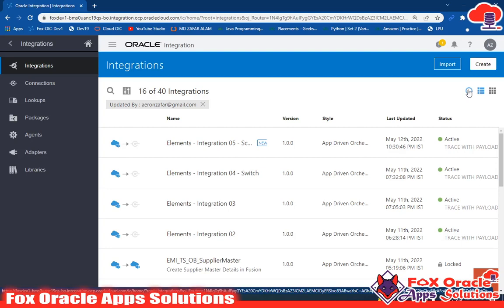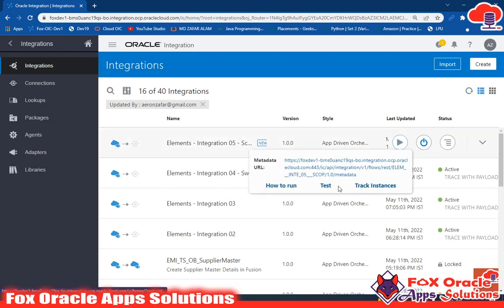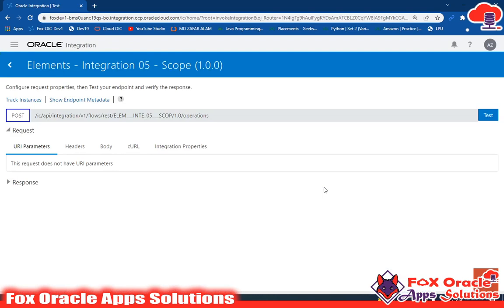Hello, welcome. In this video I am going to talk about exception handling in OIC — how we can handle exceptions and errors in our integration. Before starting, let me go through the situations in which you can get an exception, and then I will explain how you can figure out and handle that exception.